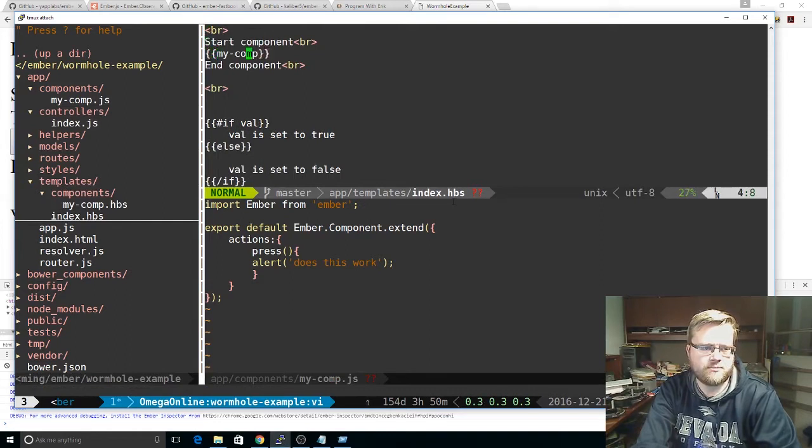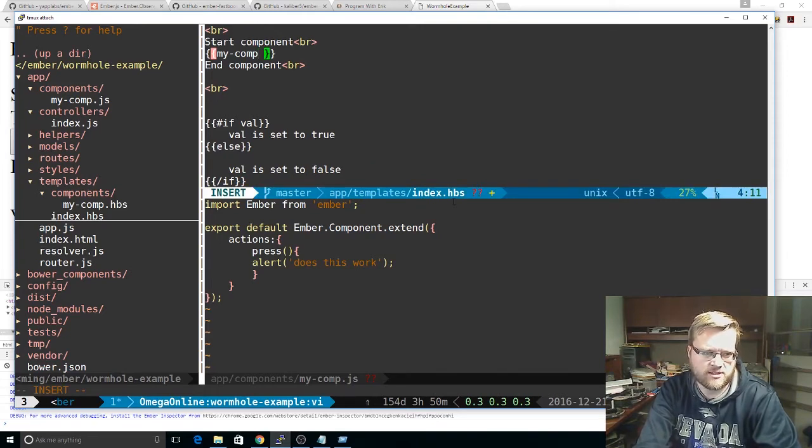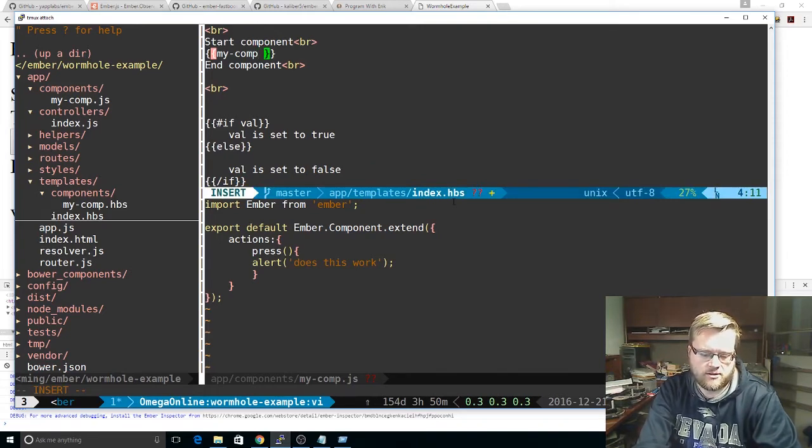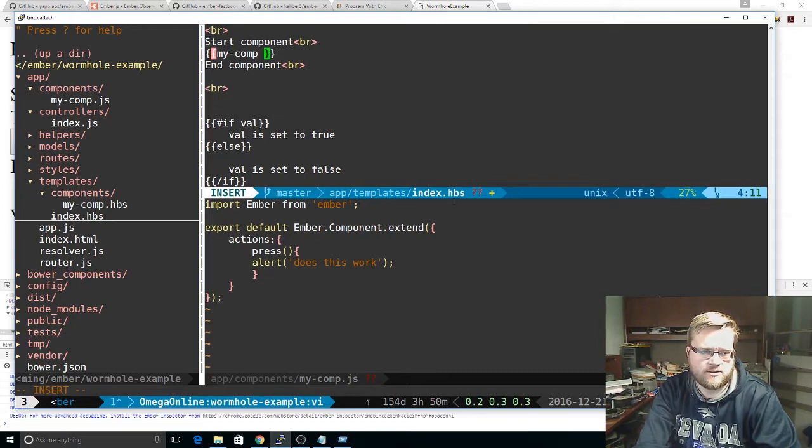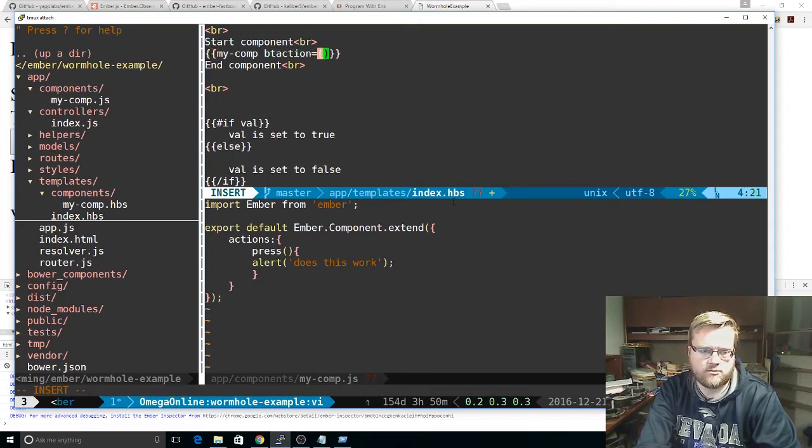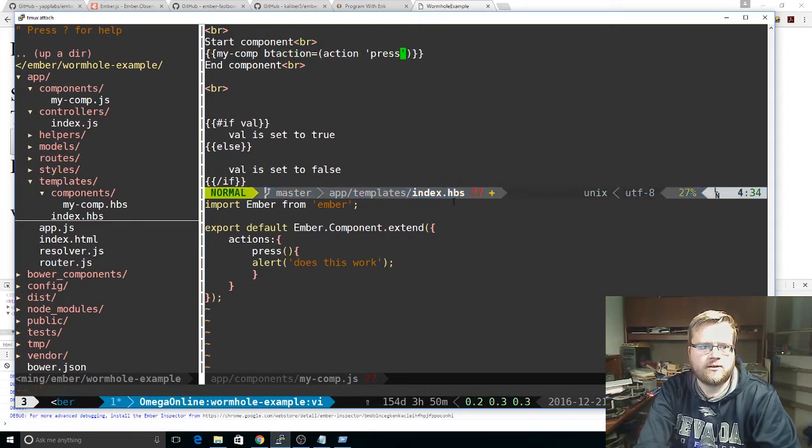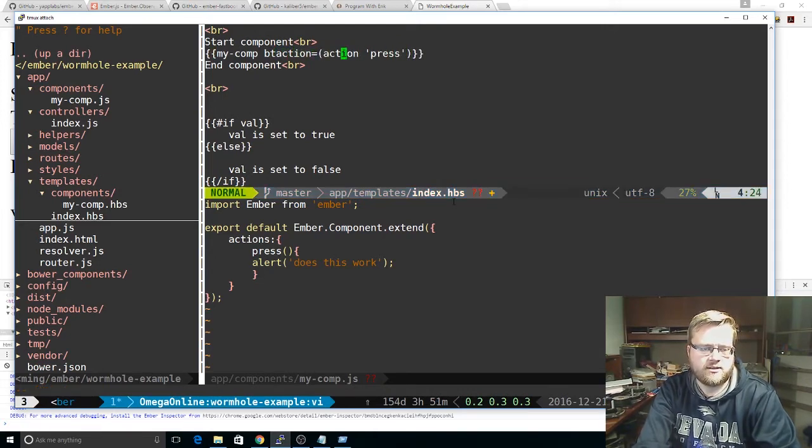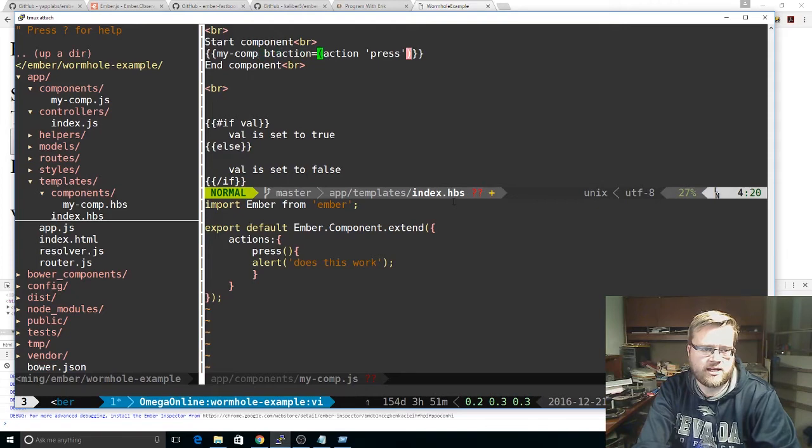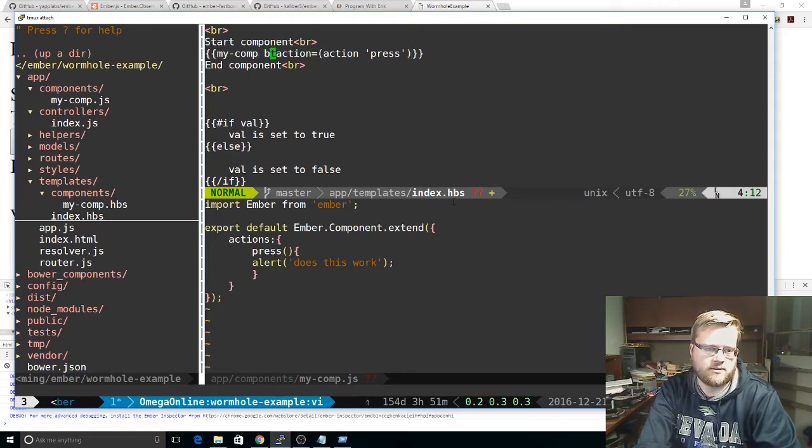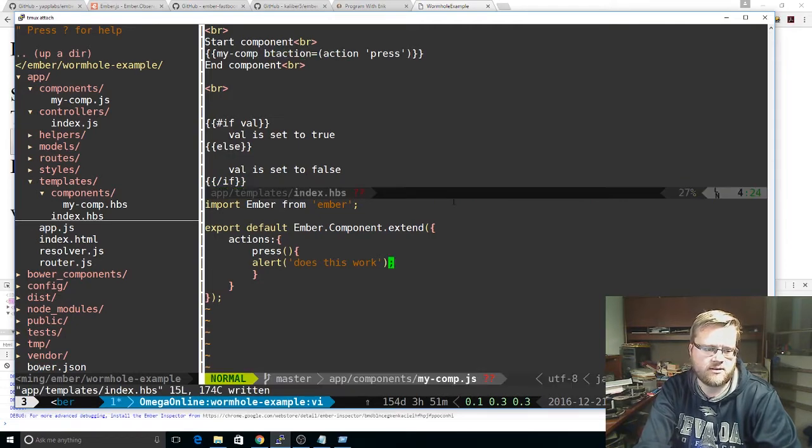And where this my comp here is, we can actually pass actions into the component. Which is really simple. Before, you had to do send actions. But this is easier. So let's call an action called, not to confuse everything else, call it btaction. And we'll do action. And we'll pass the action name, which we know is press. So now there's something called btaction here. And that's going to, when you actually run that action, it'll run it inside the press action, which is inside the controller. So hopefully that's not too confusing. But you'll see how it works.